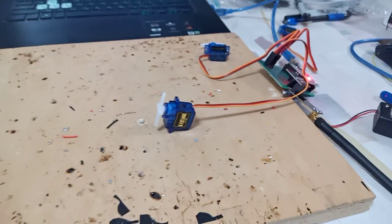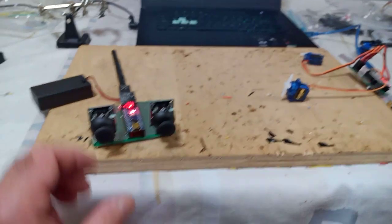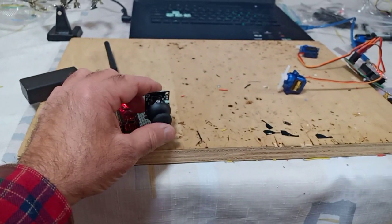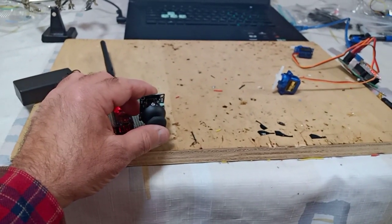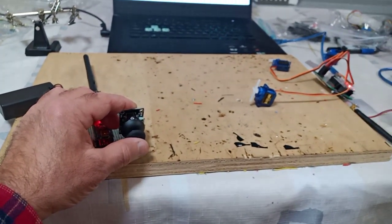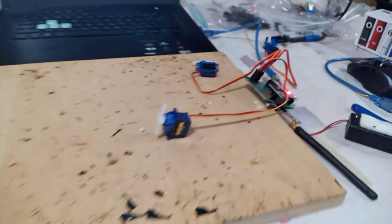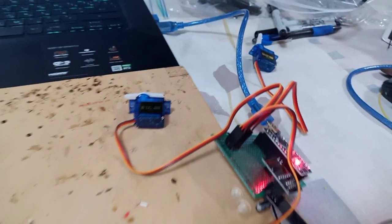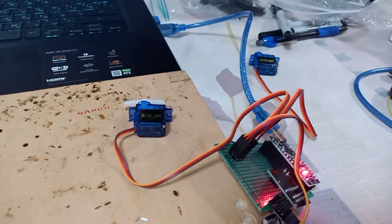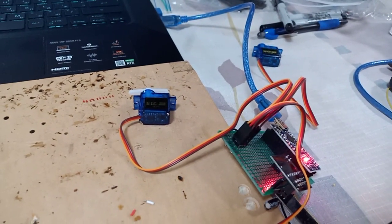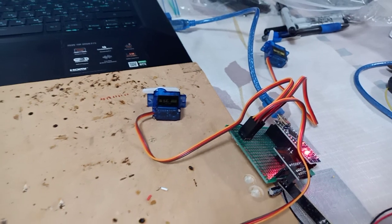So when I use one of the joysticks, as you can see, one of the servo motors is moving.